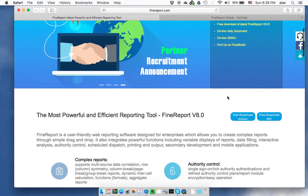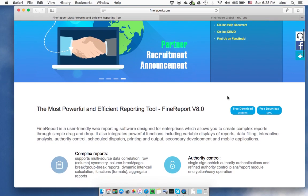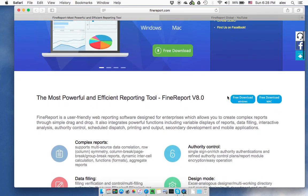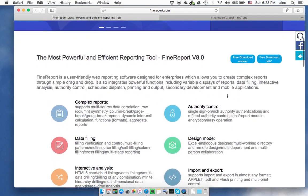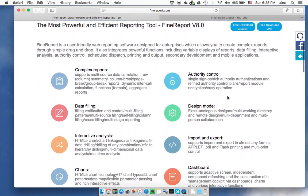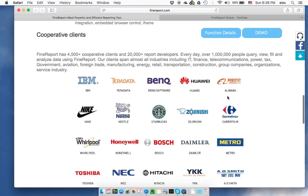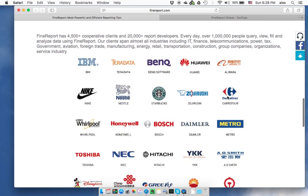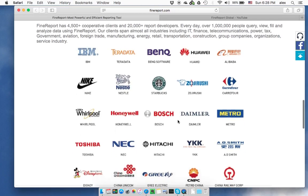First of all, who is FindReport? It's actually a very famous reporting solution software in China. Let me scroll down the website here. As you can see, it has more than 4,500 clients, and every day 1 million people in China are using FindReport to do their daily work. This is a quite famous brand in the Greater China region.